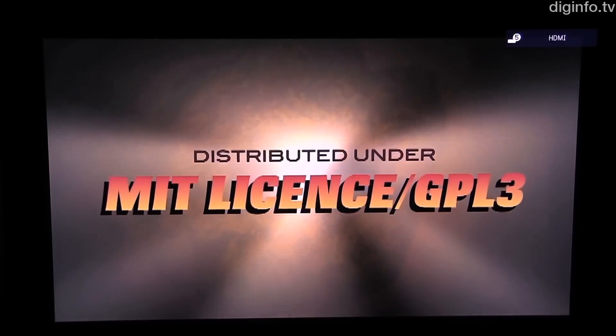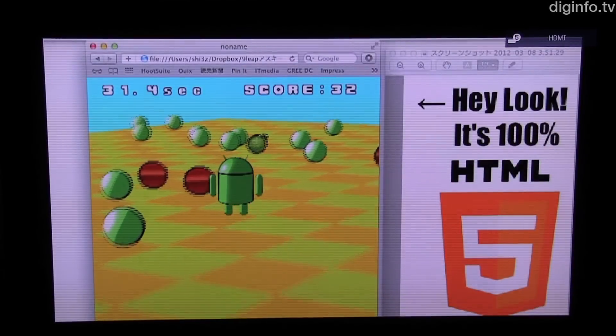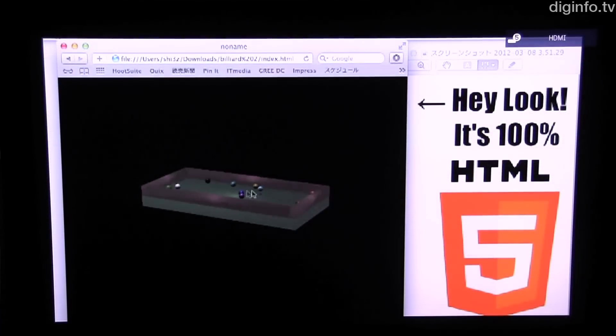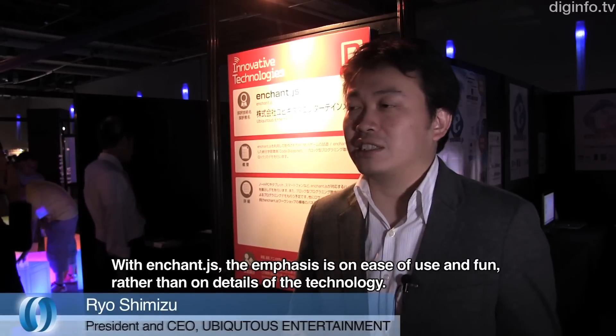This makes it easy for many people, even elementary school students, to enjoy programming.